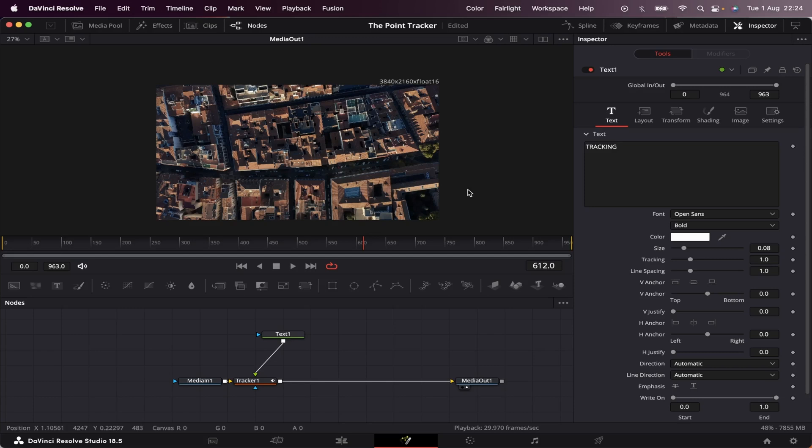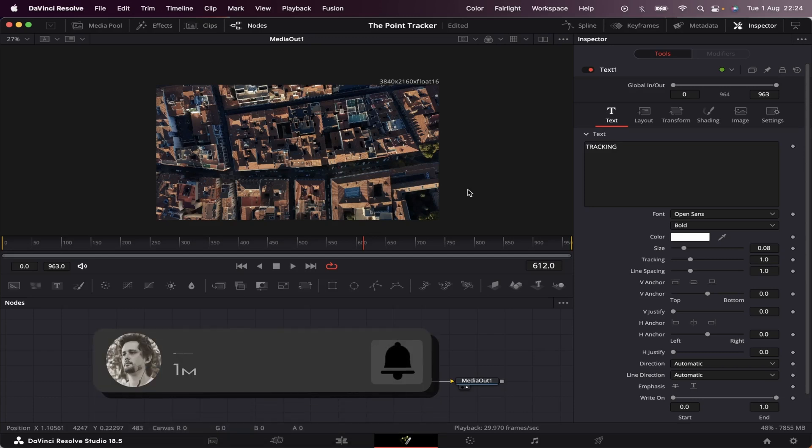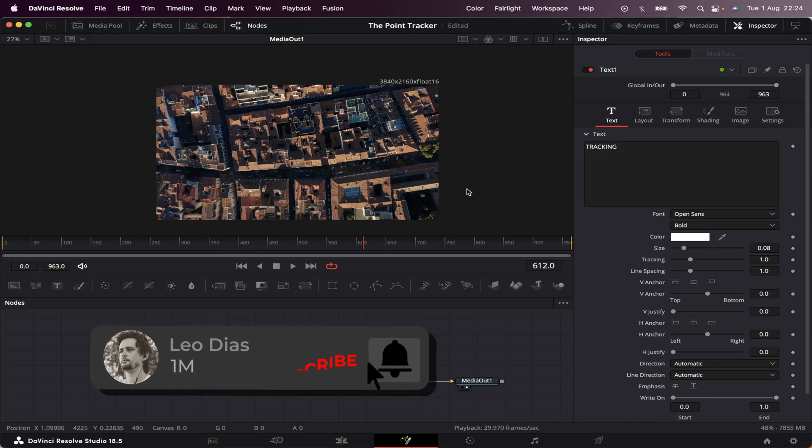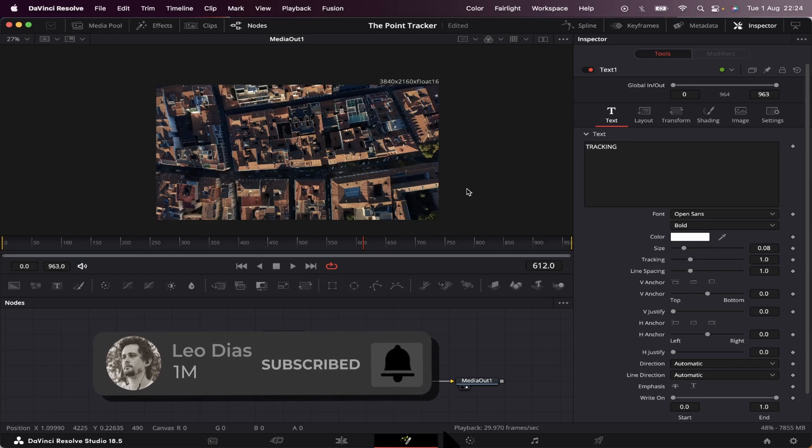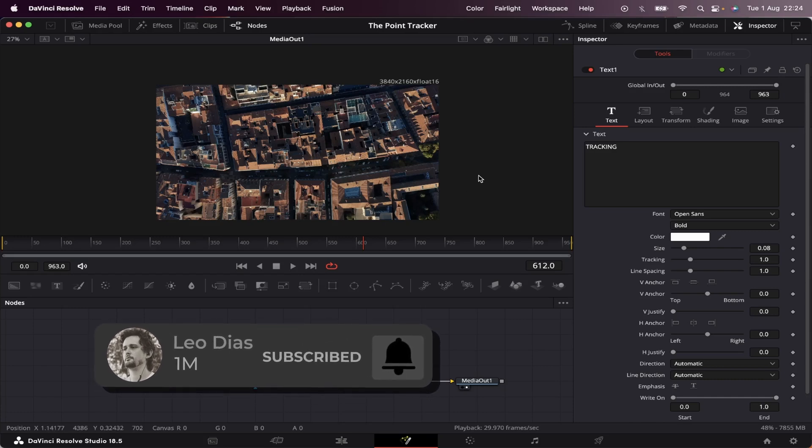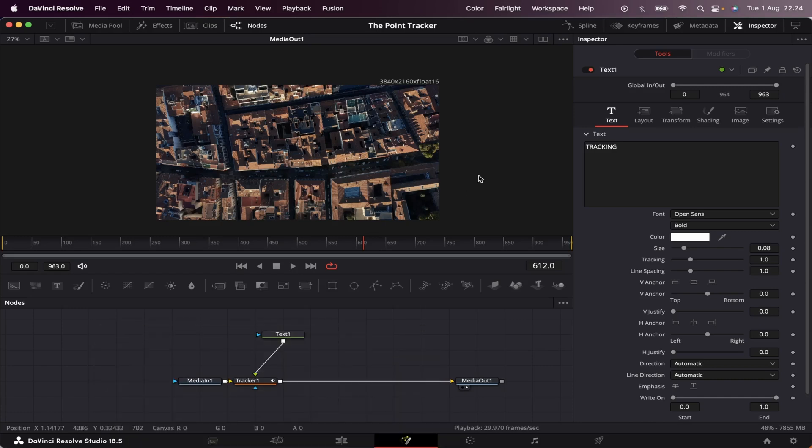And that's how you use the point tracker inside DaVinci Resolve. And if you like this video, make sure to subscribe to the channel. And let me know in the comments below what types of videos you want me to make. And if you want to learn how to use the planner tracker inside DaVinci Resolve, make sure to check out this video showing on your screen right now. And I'll see you there.